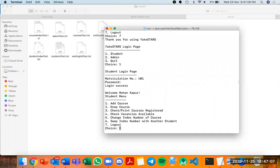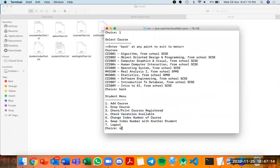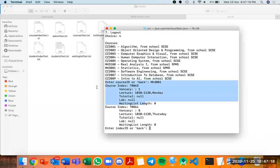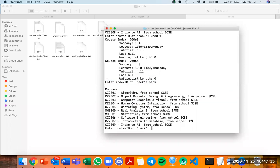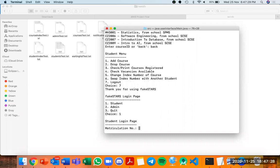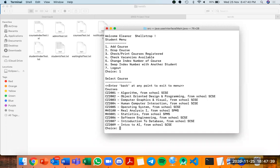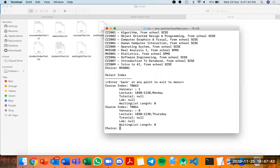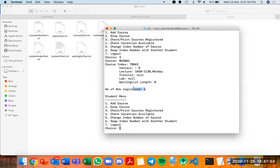As Rohan Kapoor, I want to add MH3001 Statistics. I check vacancies via option 4 — MH3001 has only one vacancy for a particular index number. While I'm deciding, I demonstrate on the same device what happens when another student acts first. My friend Eleanor Shelstrop logs in and adds MH3001 with index 70063 — the last vacancy. The course is added, files are updated, AUs increase, and Eleanor's registered course list now shows MH3001.